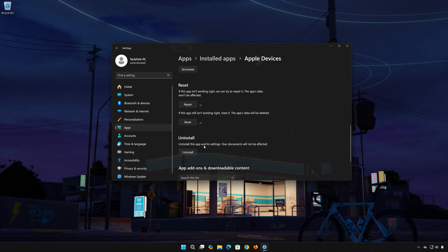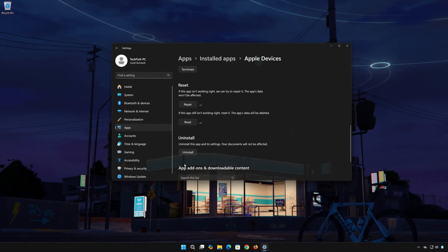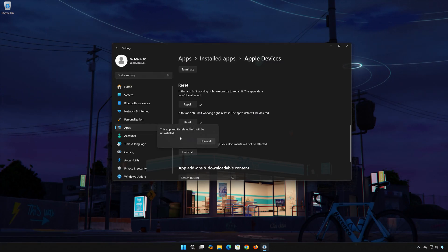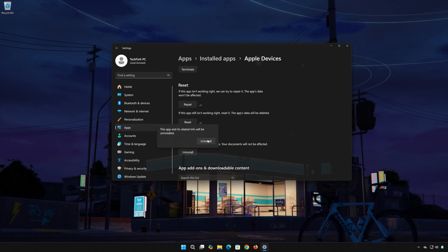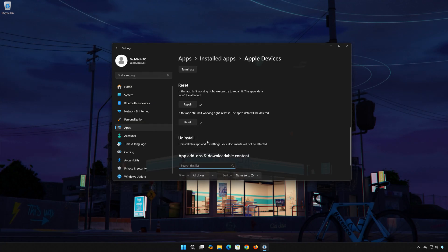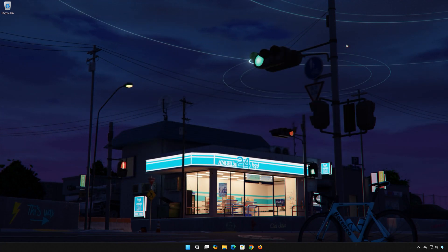If Apple Devices is still not working, you could try to reinstall it. This will uninstall Apple Devices and its settings. Your documents will not be affected. First press Uninstall. Now open your Microsoft Store to download Apple Devices again.